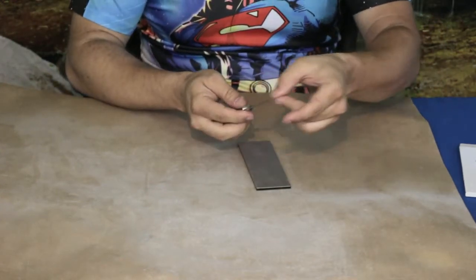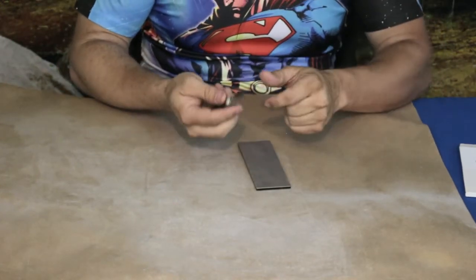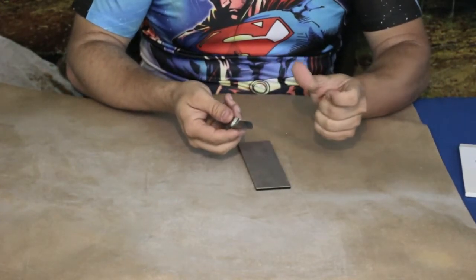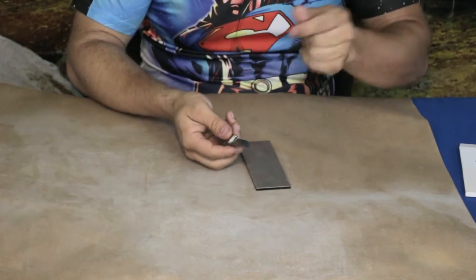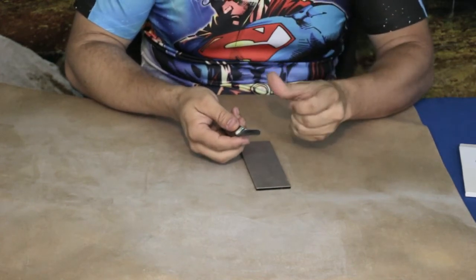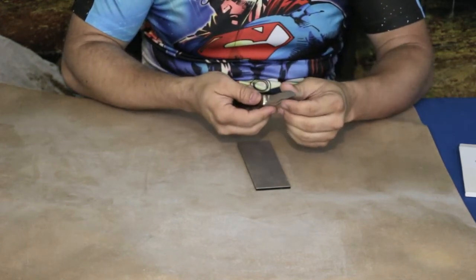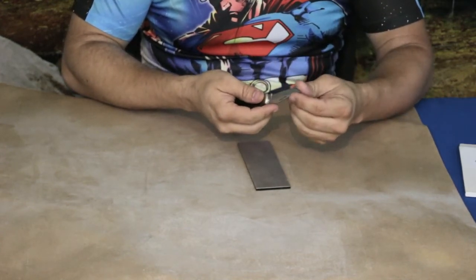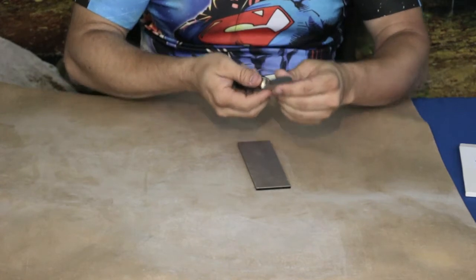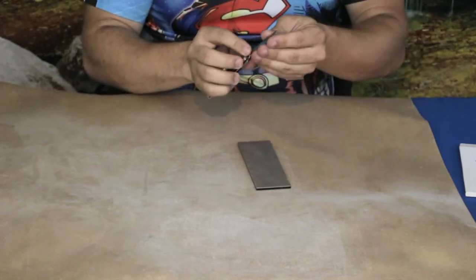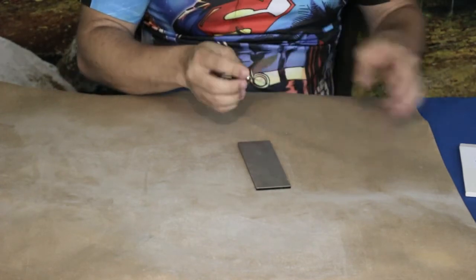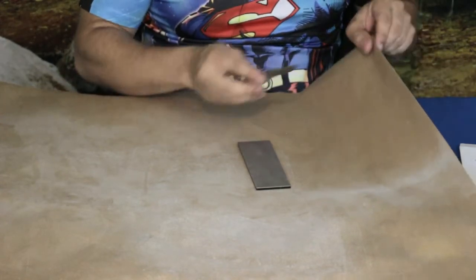Now of course the way that I sharpen is not necessarily the perfect way to sharpen. There's lots of videos out there if you guys want to check out sharpening videos. But wow, this definitely, just that little bit has made quite a bit of a difference taken in.